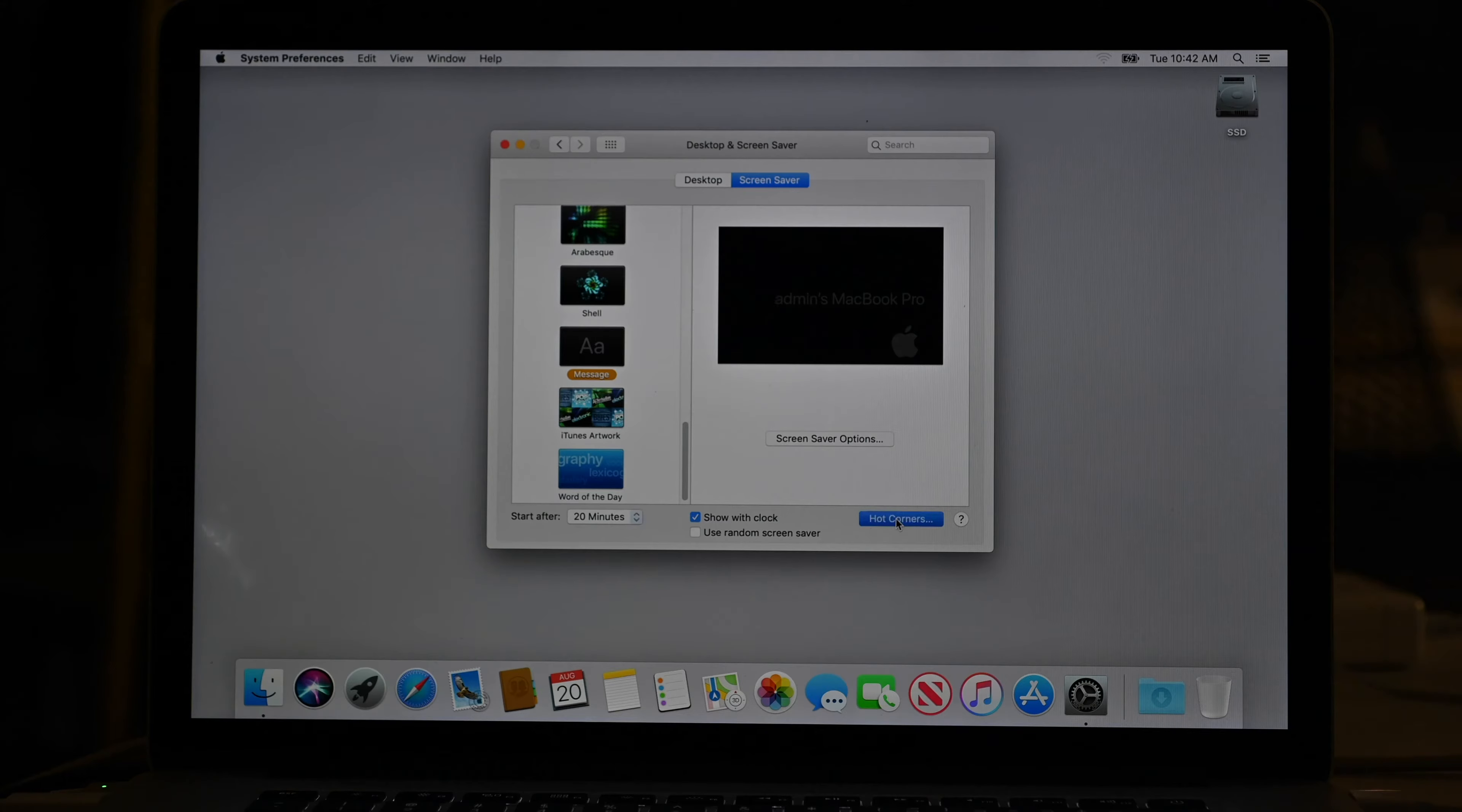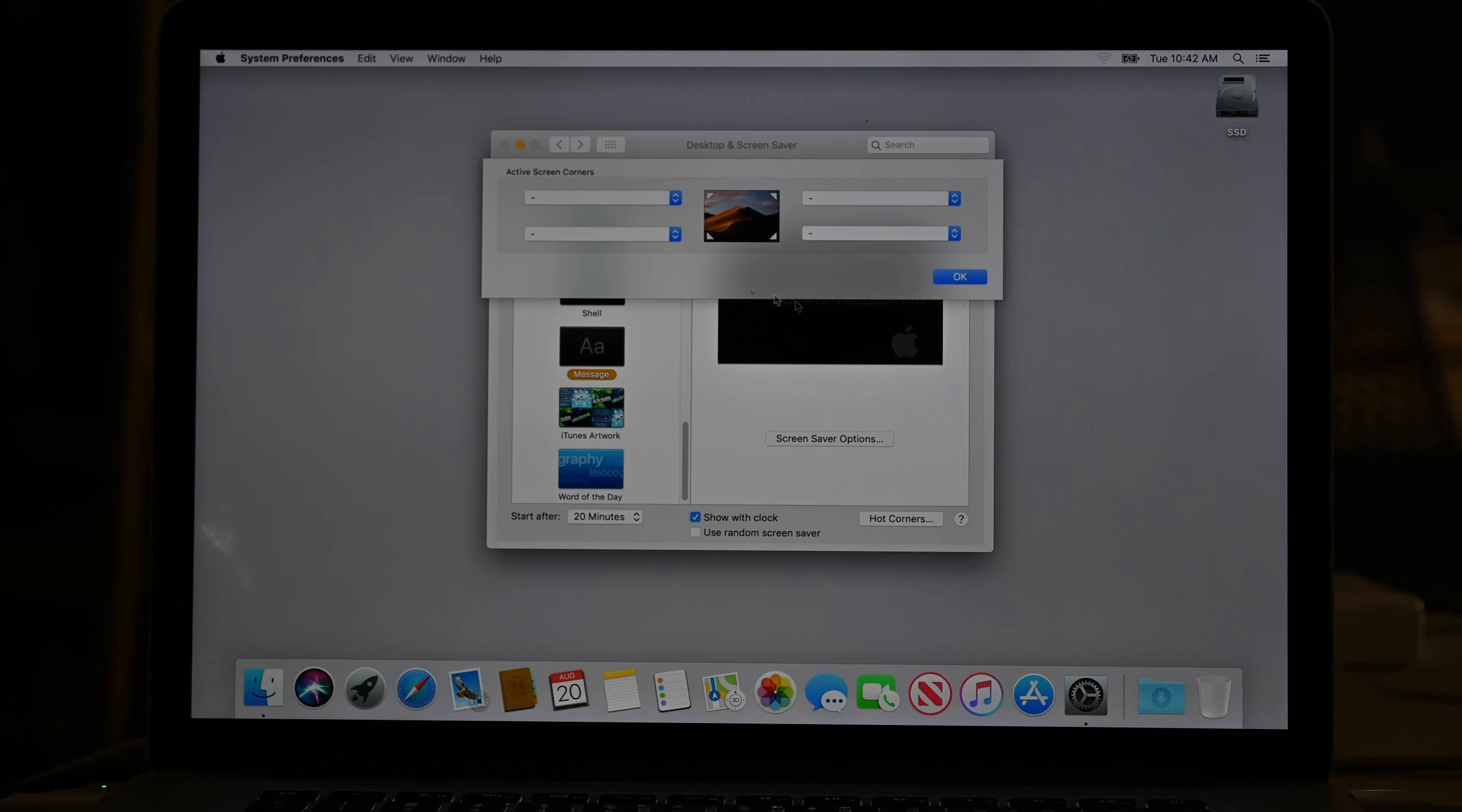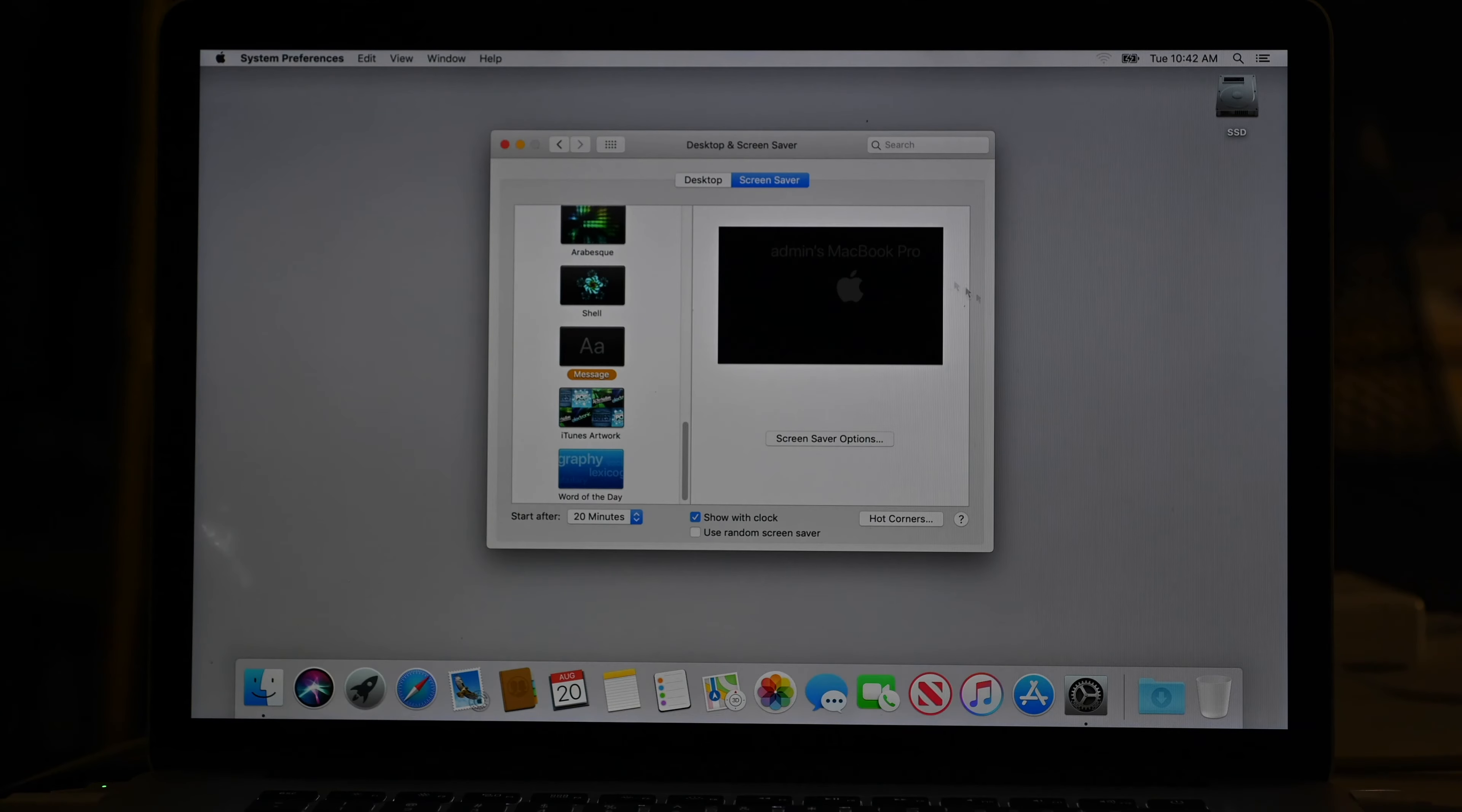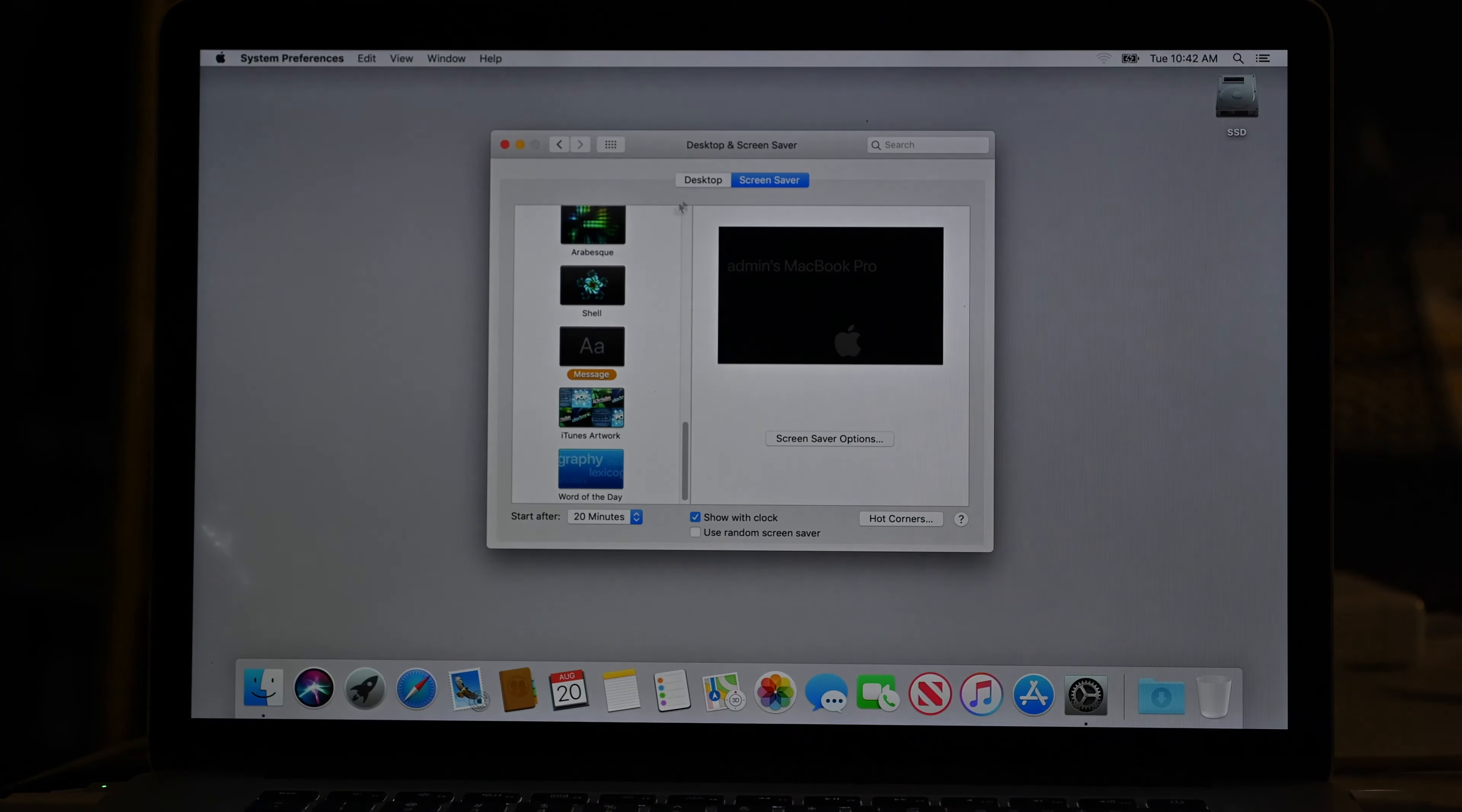Same thing with screensaver. I'm fond of the one called message. And I like to say show with clock. And it gives me the name of the computer. And I can also turn on hot corners. So if you toss your cursor into one of these four corners on your screen, you can have something happen here. So I like to start screensaver if I toss my cursor into the top right corner. So there's the screensaver. And then I wiggle and it comes back.